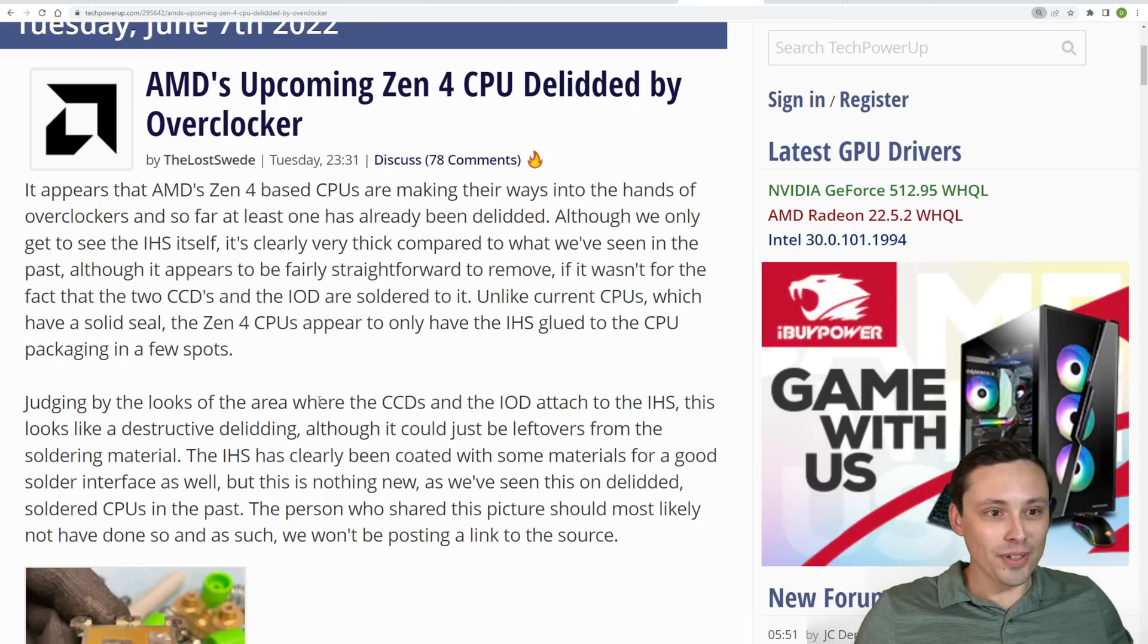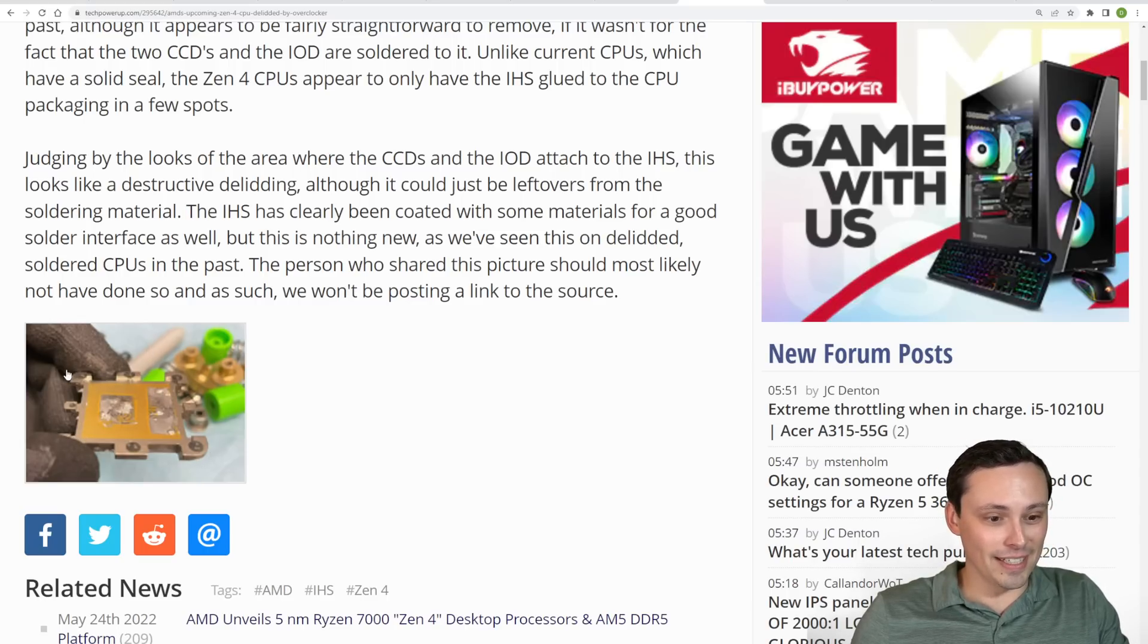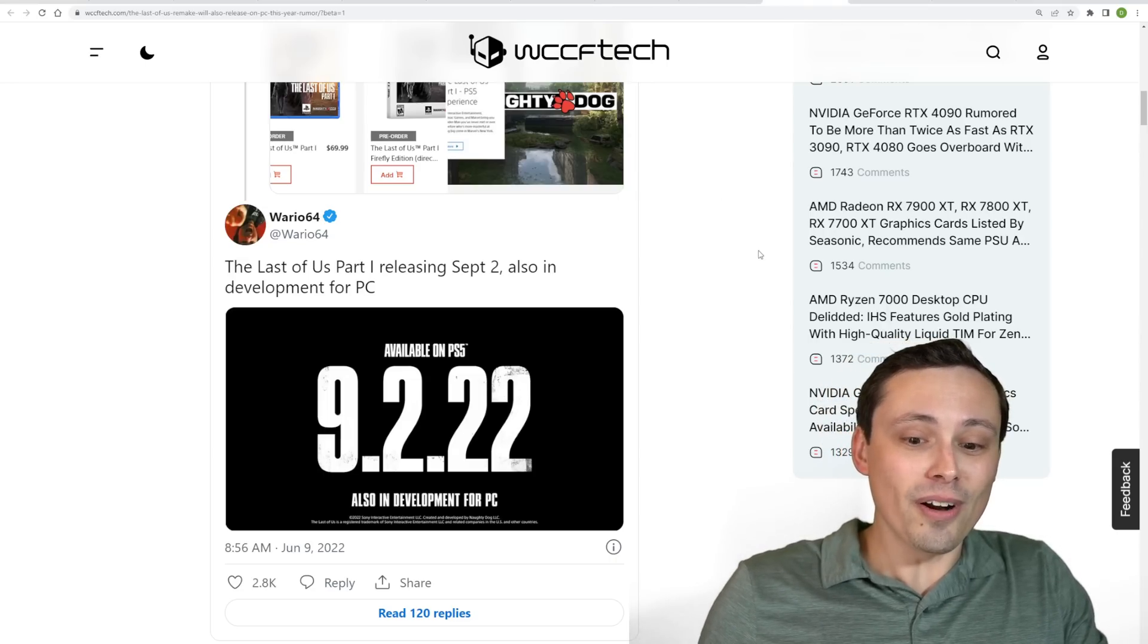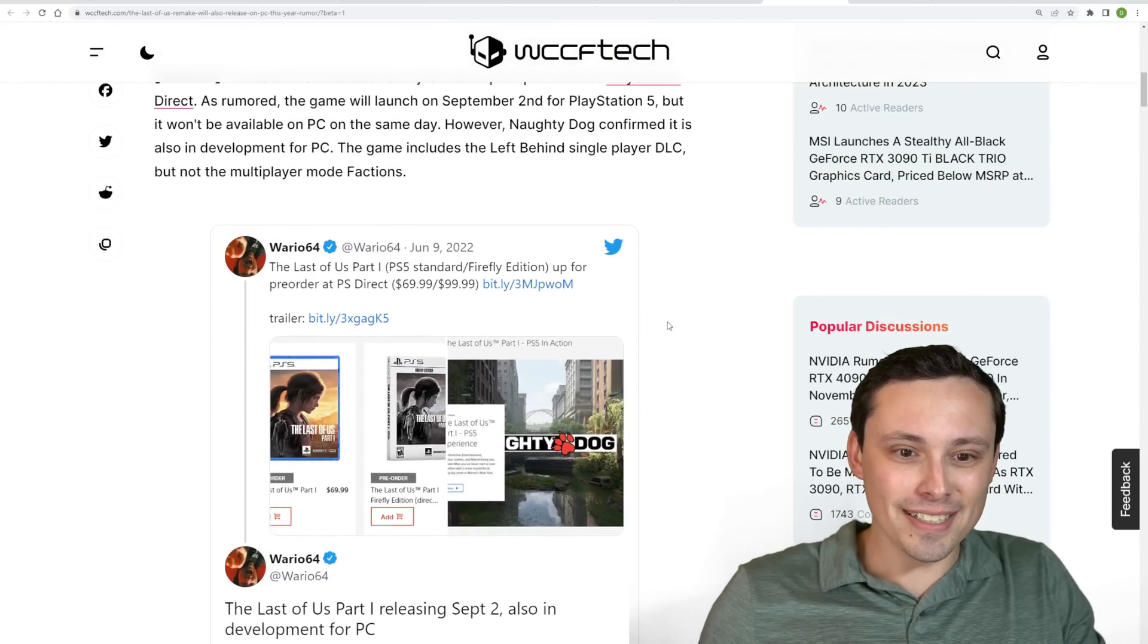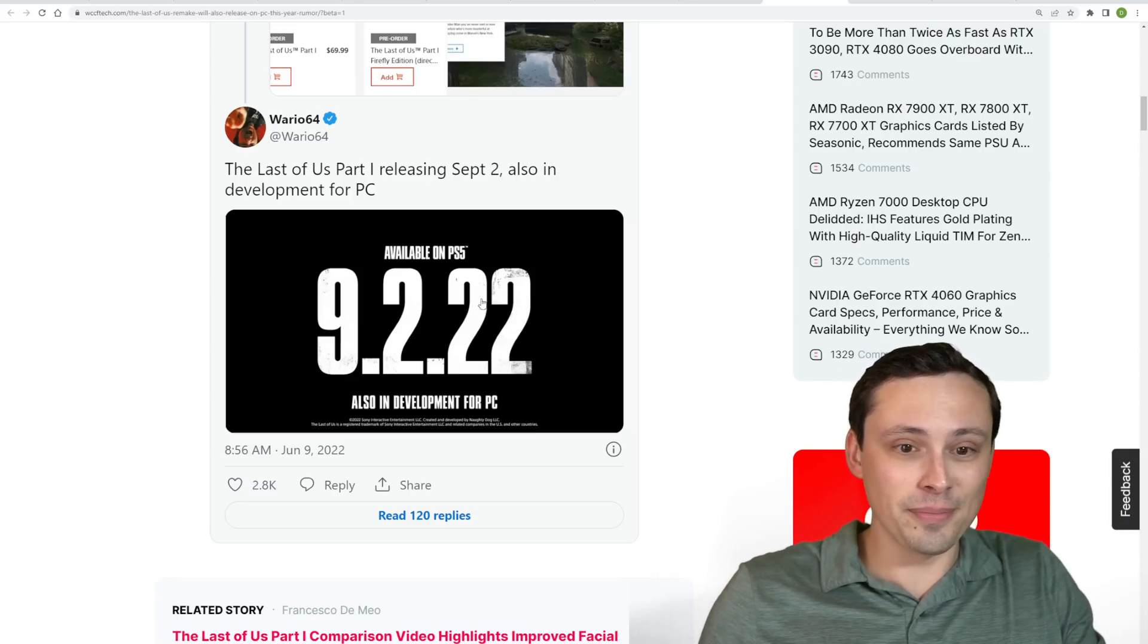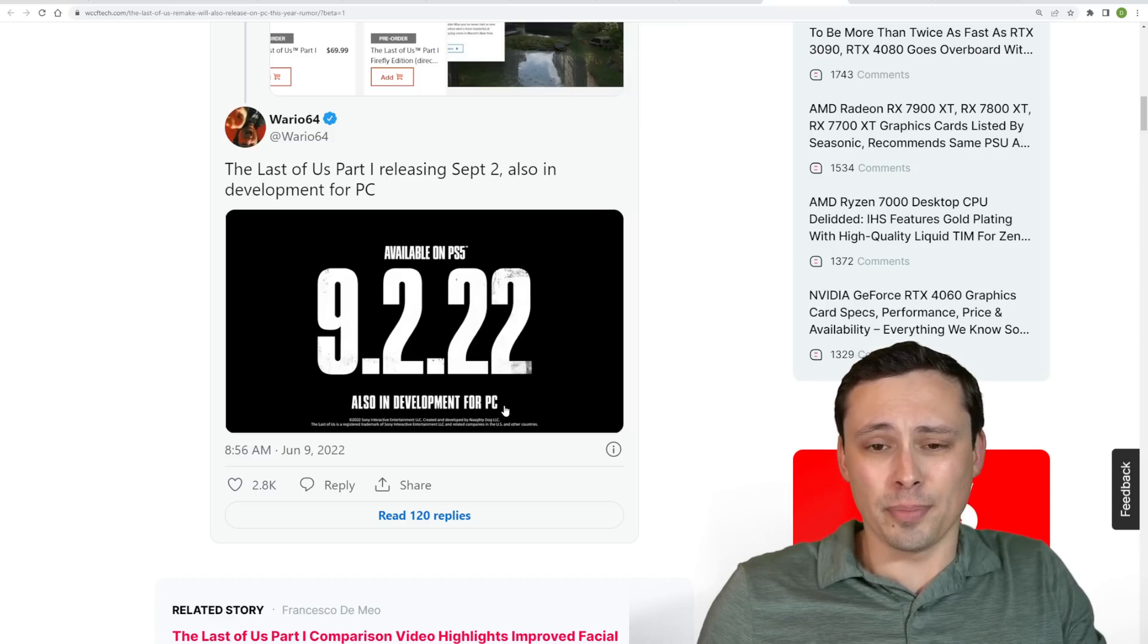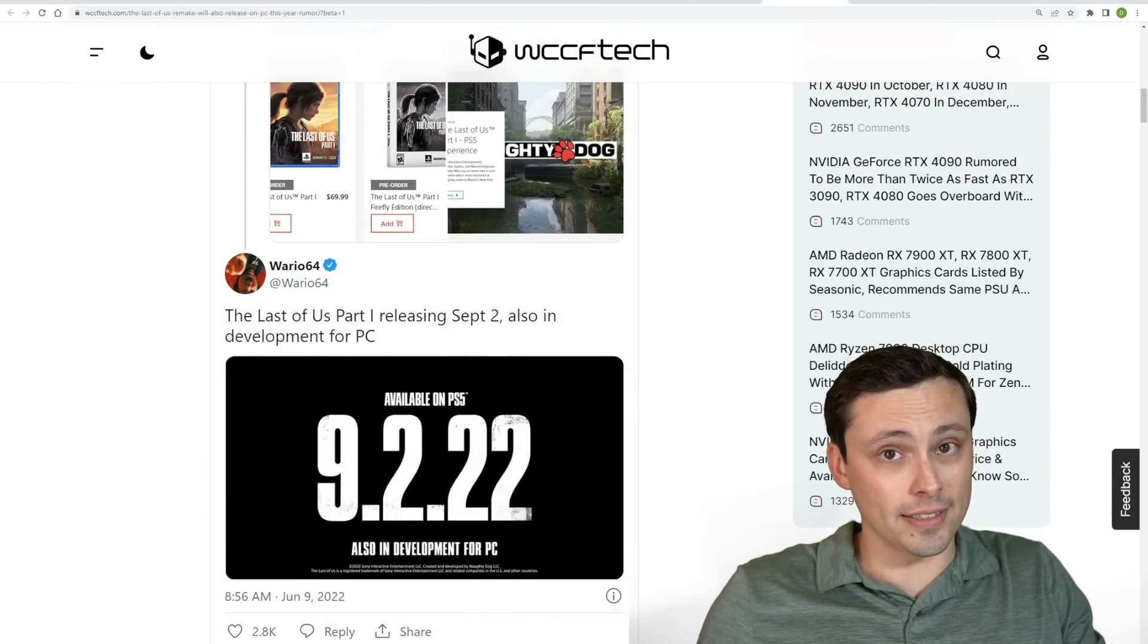We've also seen the Zen 4 CPU already de-lidded, and this is reported over here at Tech Power Up, although they were not the ones doing it, and they didn't want to link the source because they feel like the source might get in trouble. Anyway, this looks like a destructive de-lid here in my opinion, but we could be wrong. Maybe it's not destructive. And then I'll finish up here with saying it looks like with the Sony exclusives coming to PC, we're also going to be seeing The Last of Us Part 1, because in a trailer that released, I think possibly released early, I didn't dig into all the details on that. But anyway, at the end of that trailer, and this is coming officially from Sony, it says also in development for PC. Now it says available on PS5 on September 2nd, but also in development for PC tells me it's not going to be available on September 2nd for PC, but hey we could get it eventually, and that would be nice. I hope all of you have an excellent day.